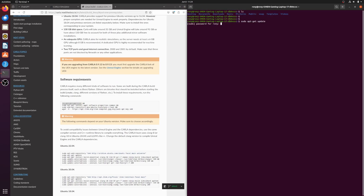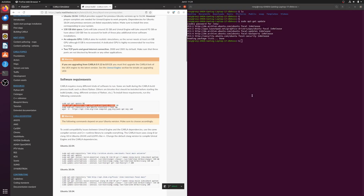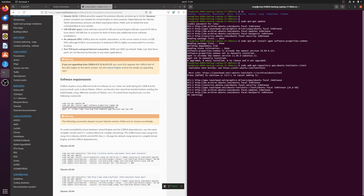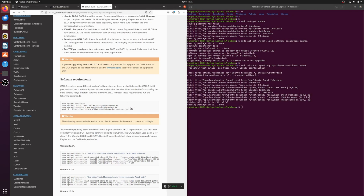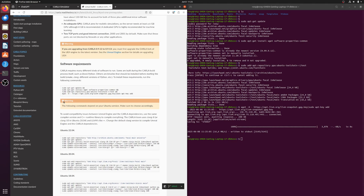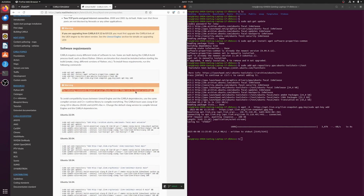This may take some time depending on your internet speed. The first set of commands installed successfully, so let's move forward. The next commands depend on your Ubuntu version — be sure to select the correct ones for your system. Skipping this can cause build errors.